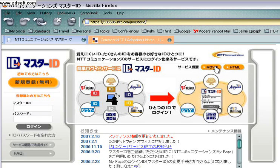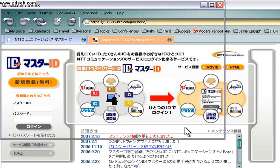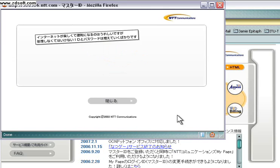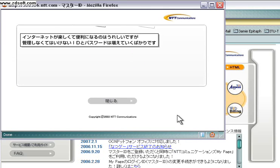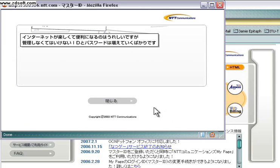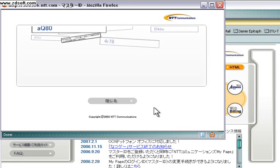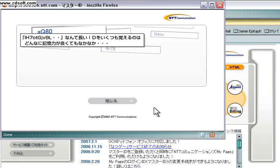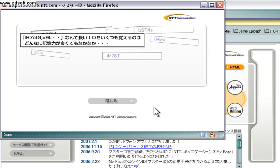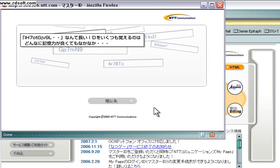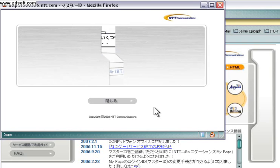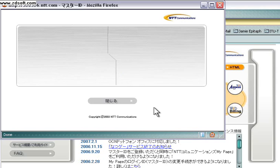It's a flash movie. I have no idea what that says, but I know it's talking about the proliferation of web accounts and passwords and the associated burden.